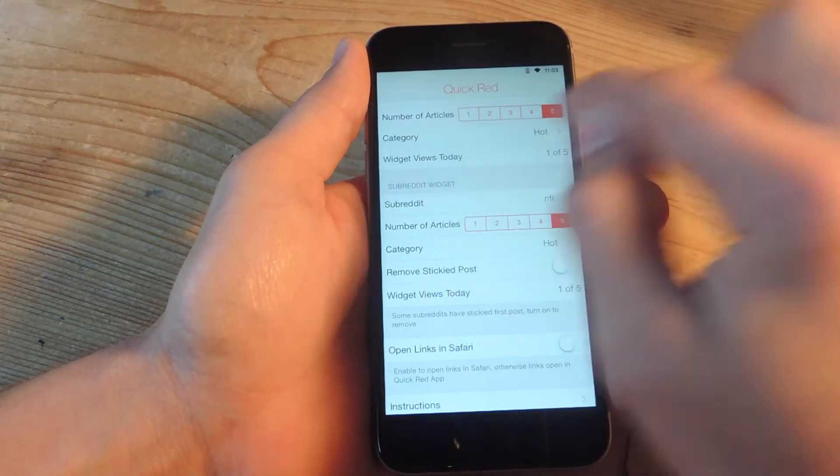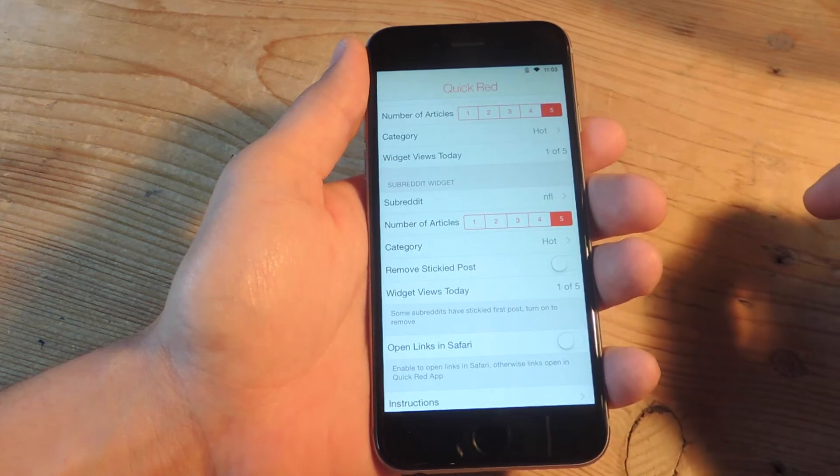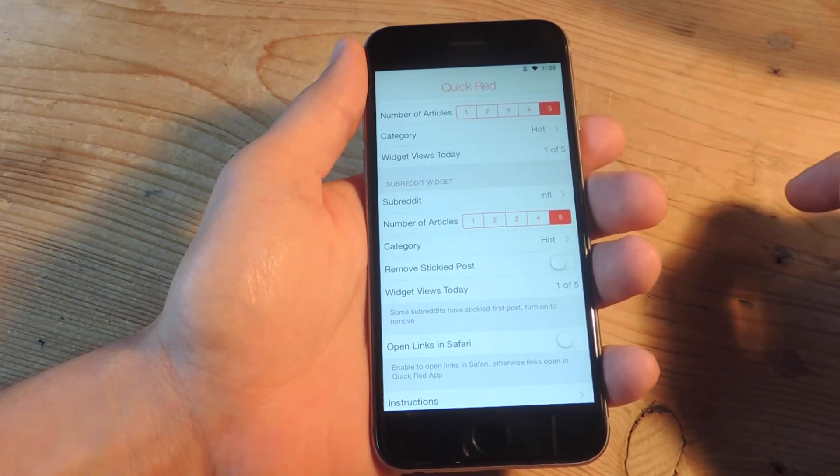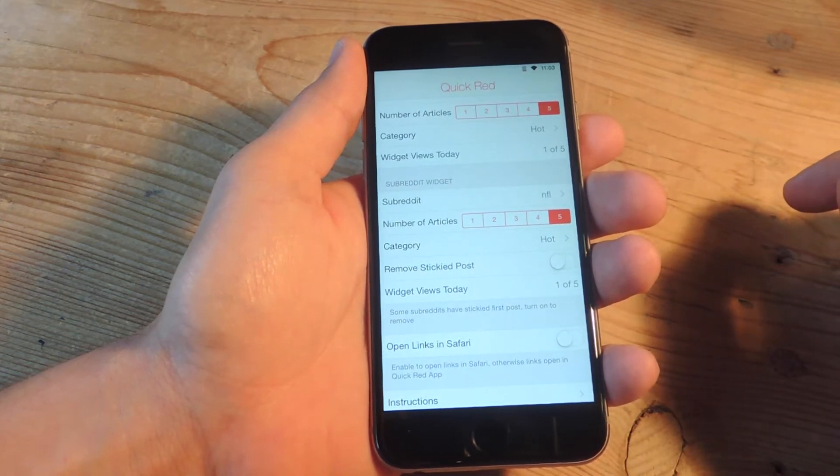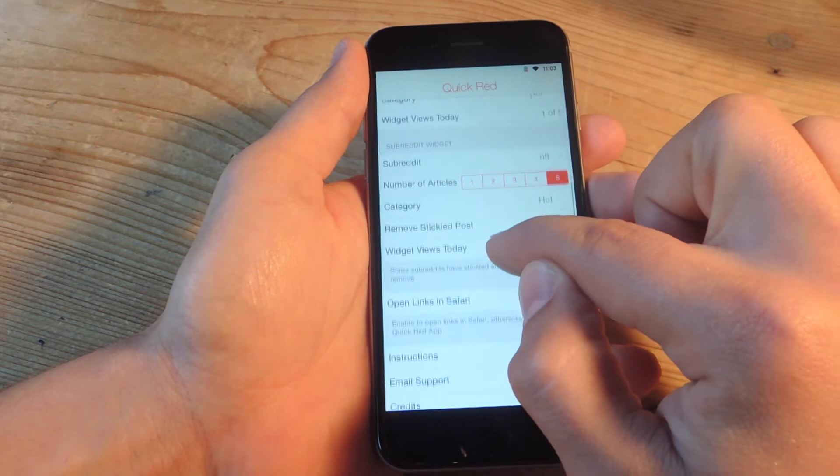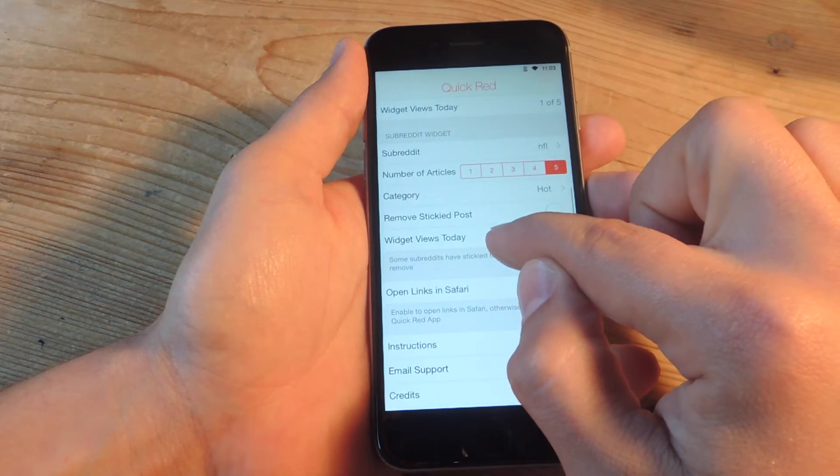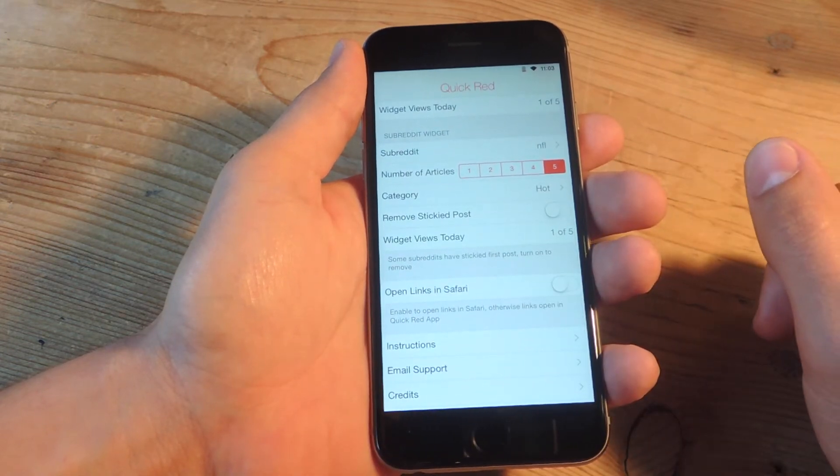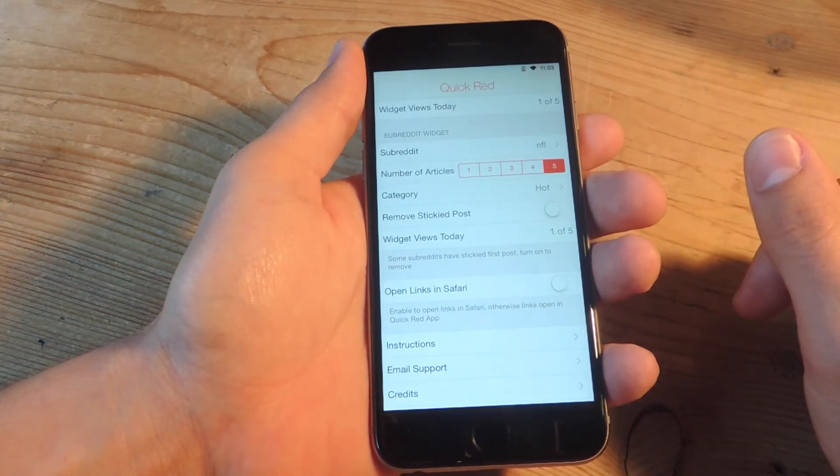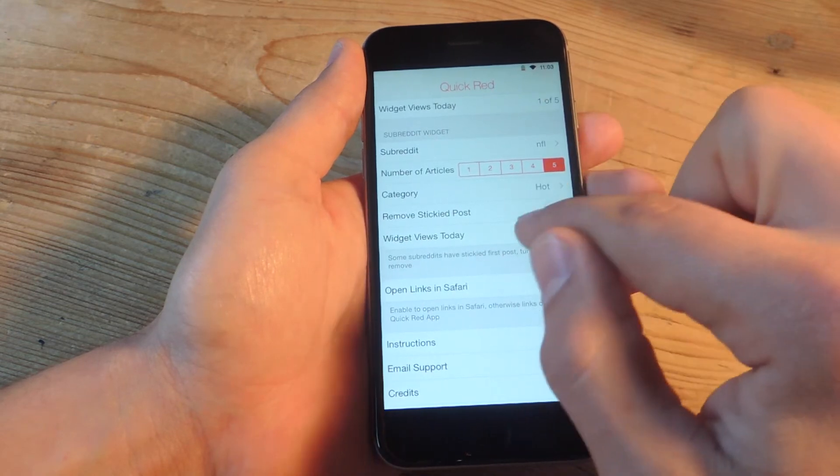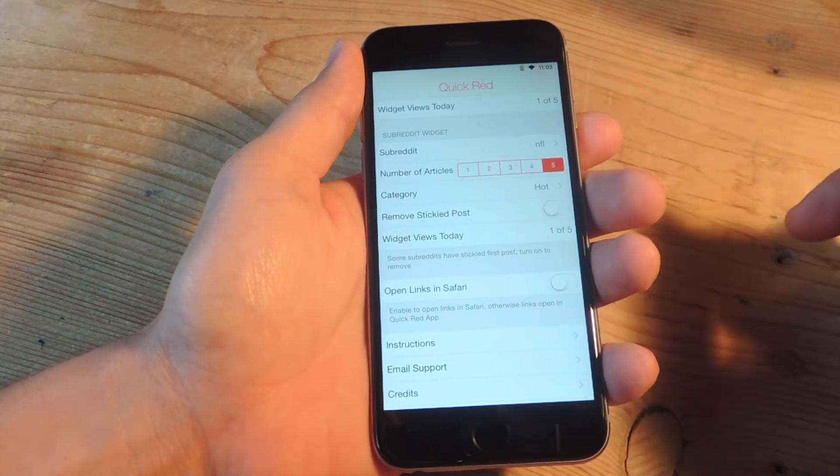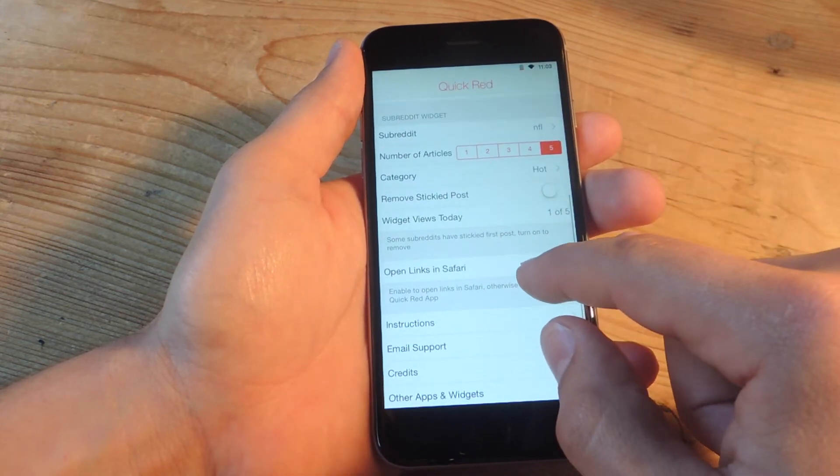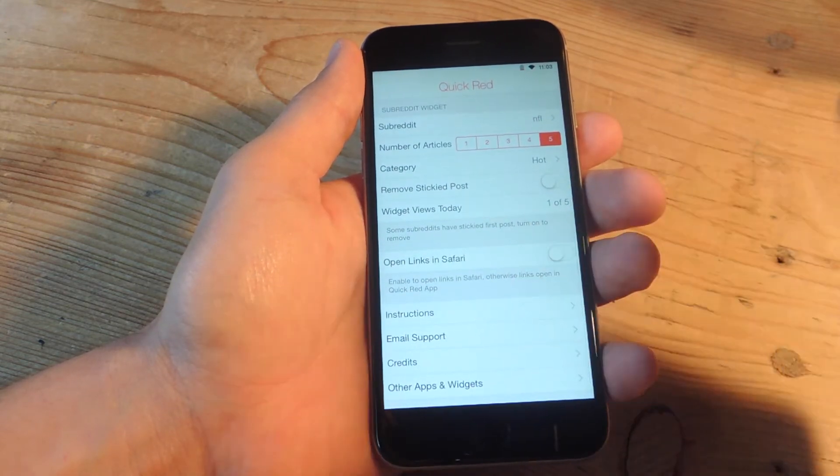And then it shows a tally of how many times you've viewed the widget today so you get five total. Though I'm not sure exactly how it counts the number of views.